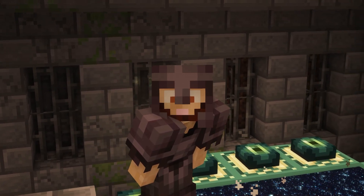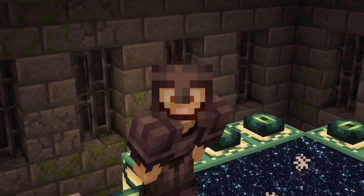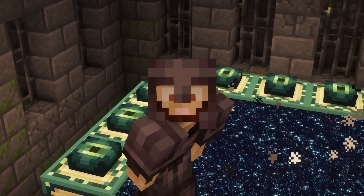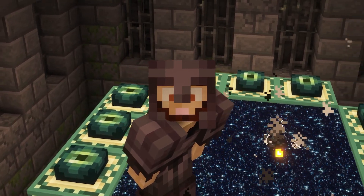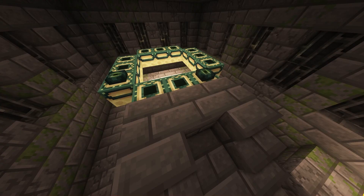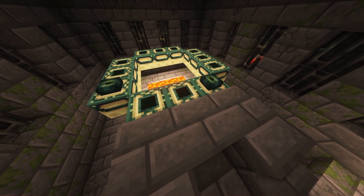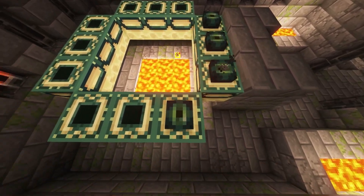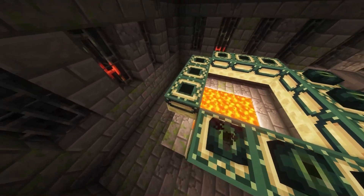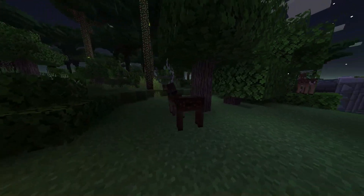Minecraft is really about exploring and visiting many different dimensions to find different things, but that can get kind of boring after a while, especially if you've played it so many times. How often do you really get excited putting in Ender Eyes nowadays? Introducing the Twilight Forest mod.